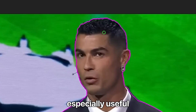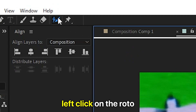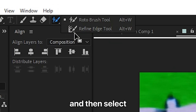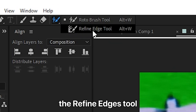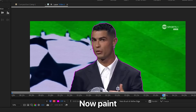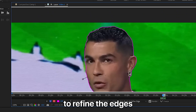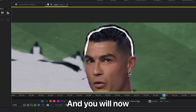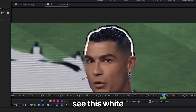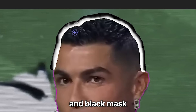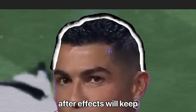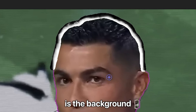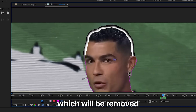You can also smooth out edges with the Refine Edges tool, which is especially useful for hair. Hold left-click on the Roto Brush tool and select the Refine Edges tool. Paint over the pink outline to refine and smooth the edges. You'll now see a black-and-white mask — white is what After Effects keeps, and black is the background that will be removed.